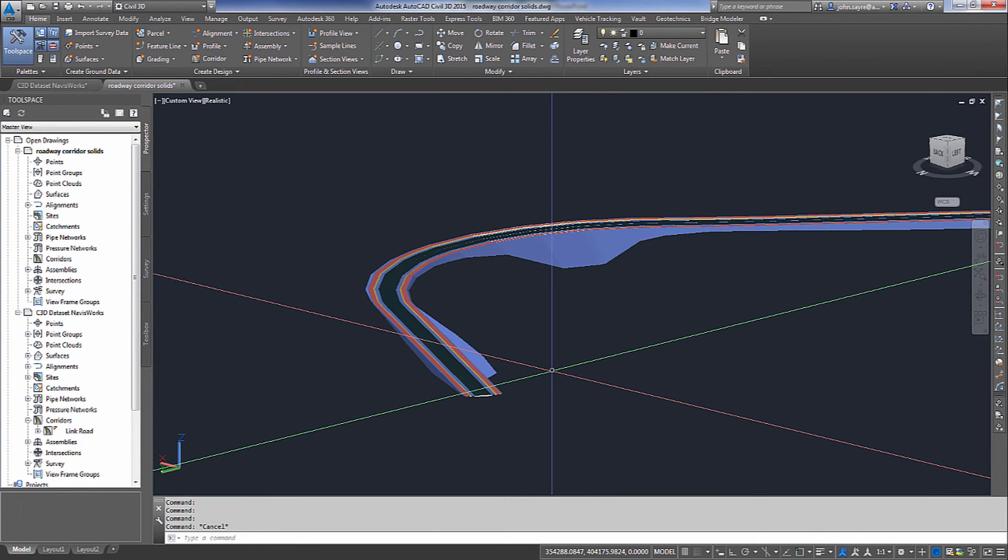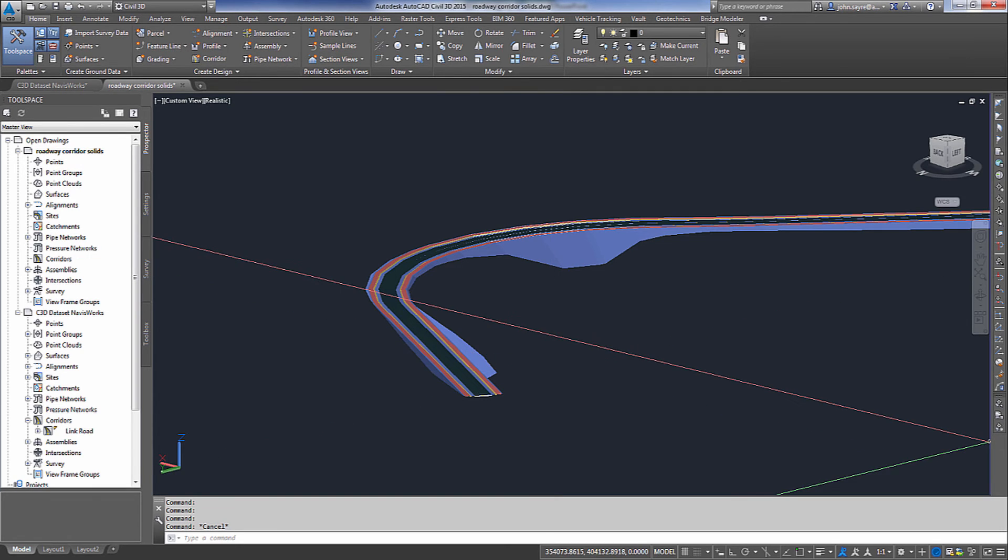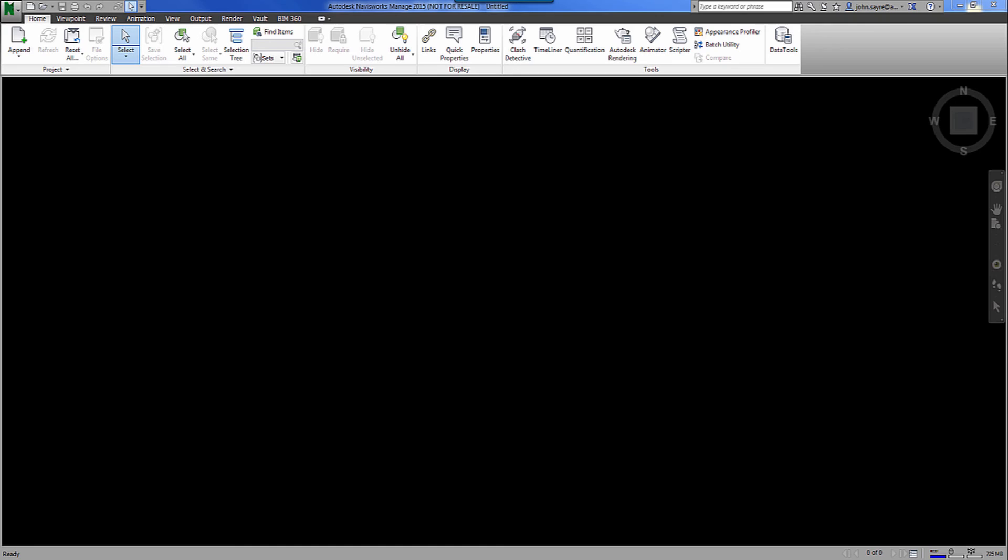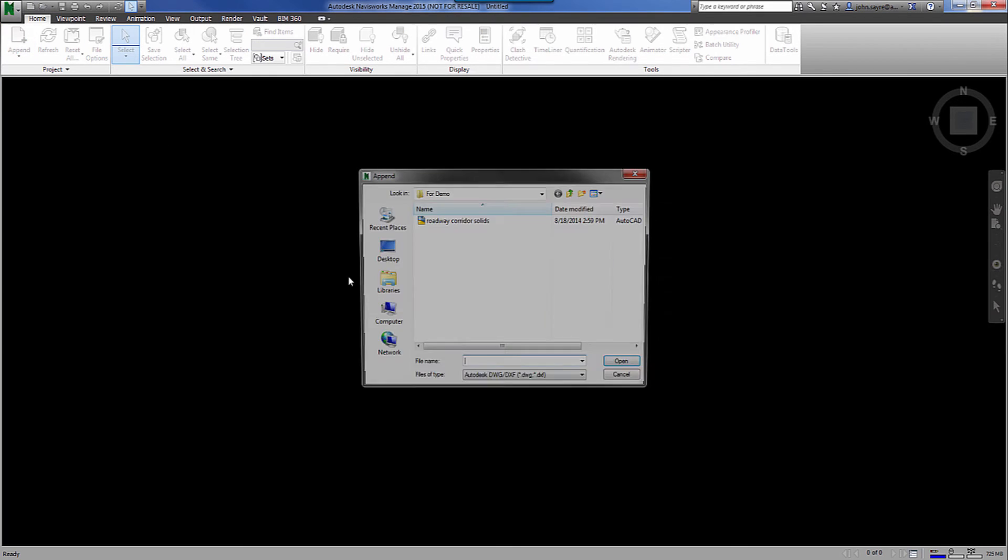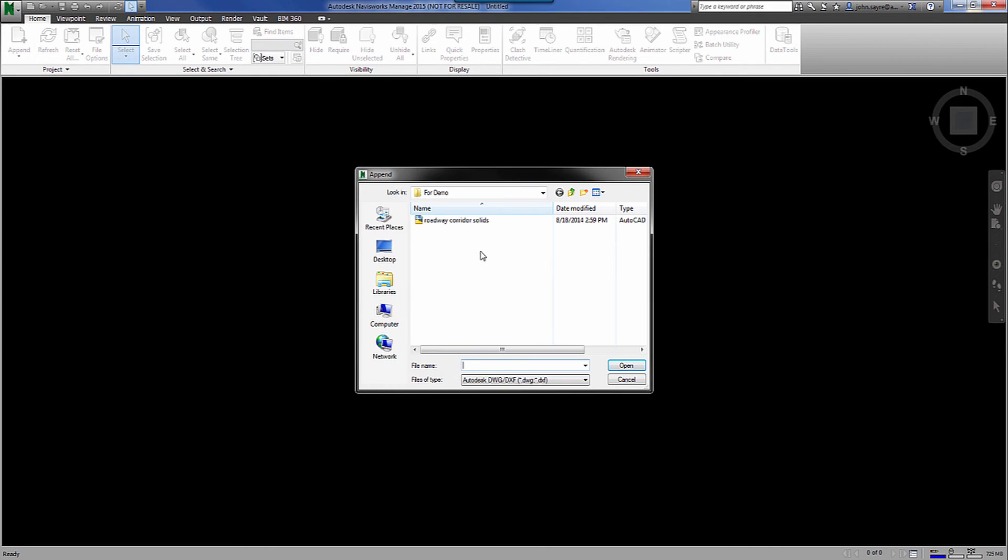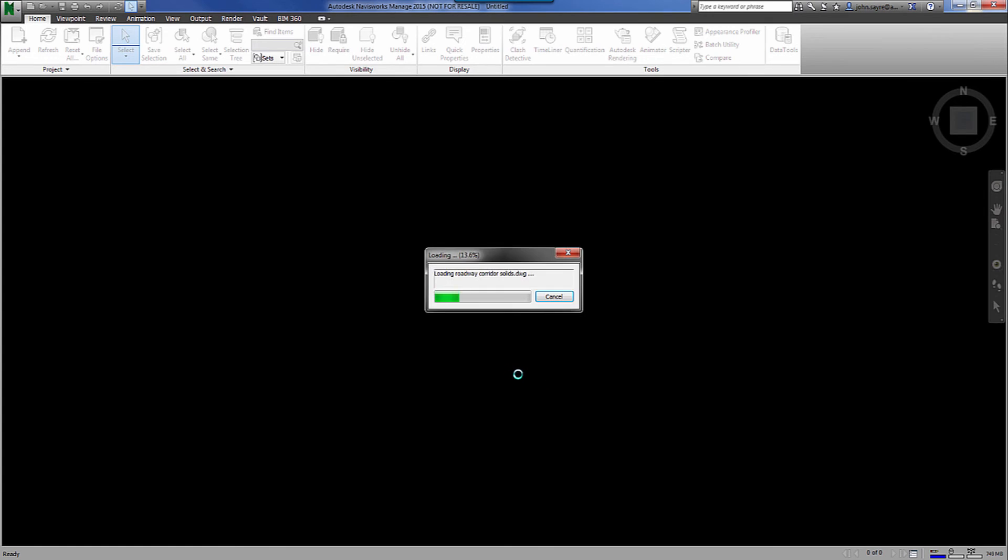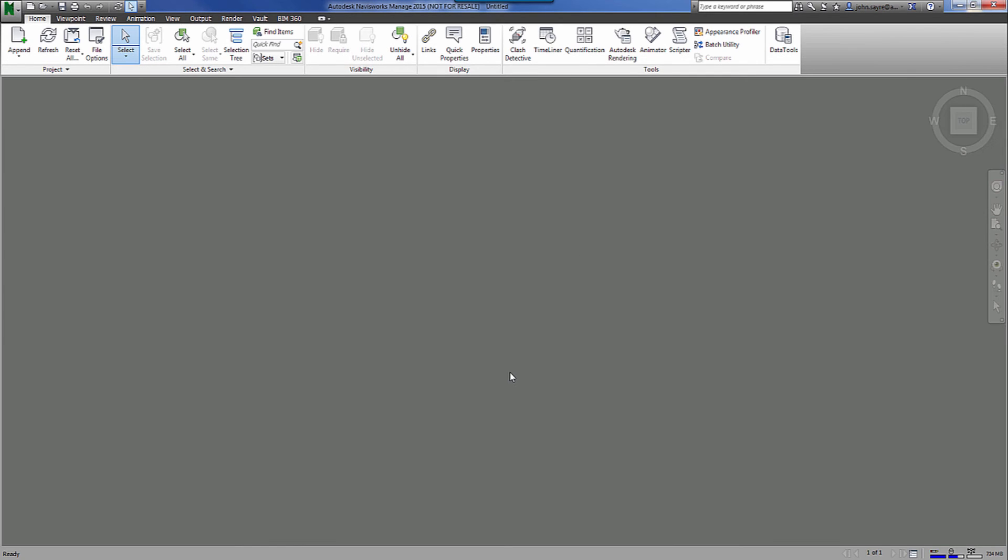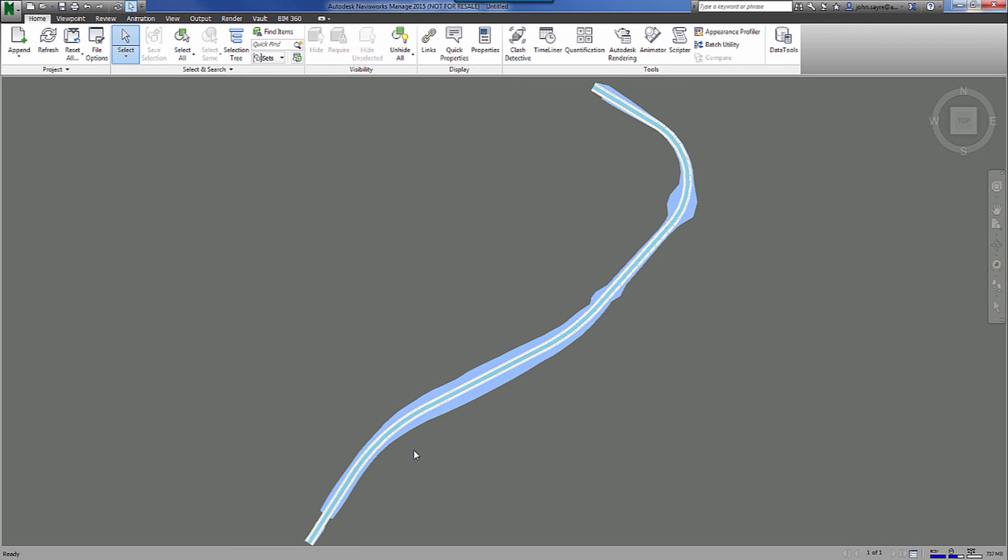So let's go ahead and open up Autodesk Navisworks Manage and put our timeline together. So now that we're here in Autodesk Navisworks Manage, we need to start off by appending the drawing that we just created out of Civil 3D when we exported our corridor solids. So let's go up and append our drawing and we'll select that file that we just exported. We'll wait for that file to come in and we'll zoom to it.